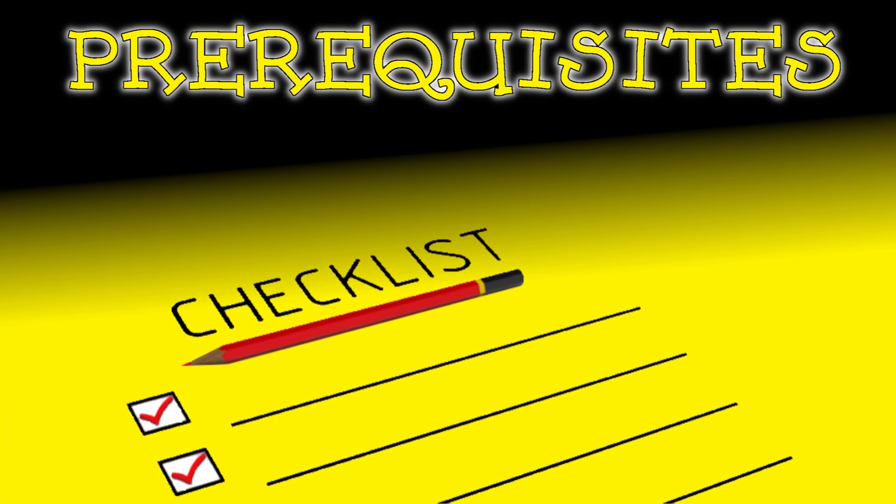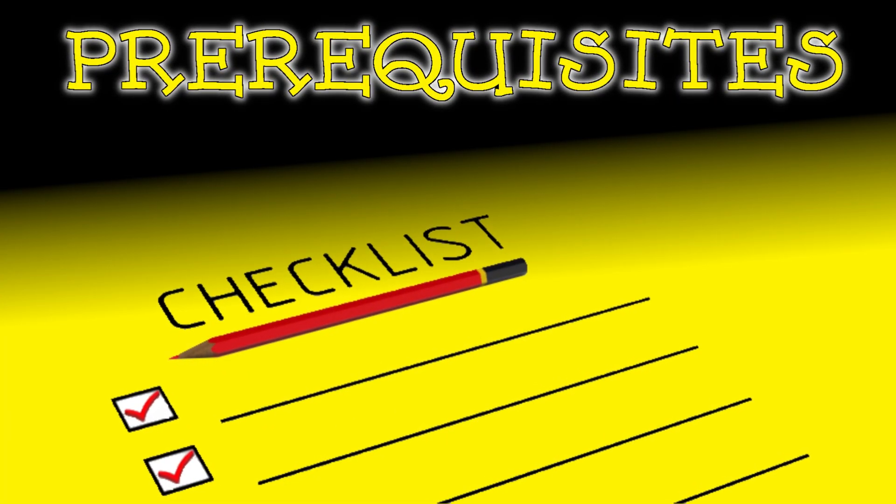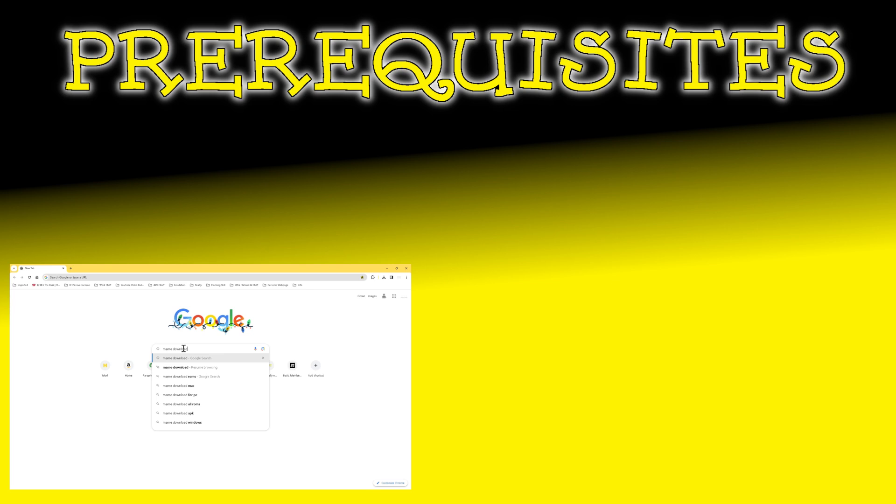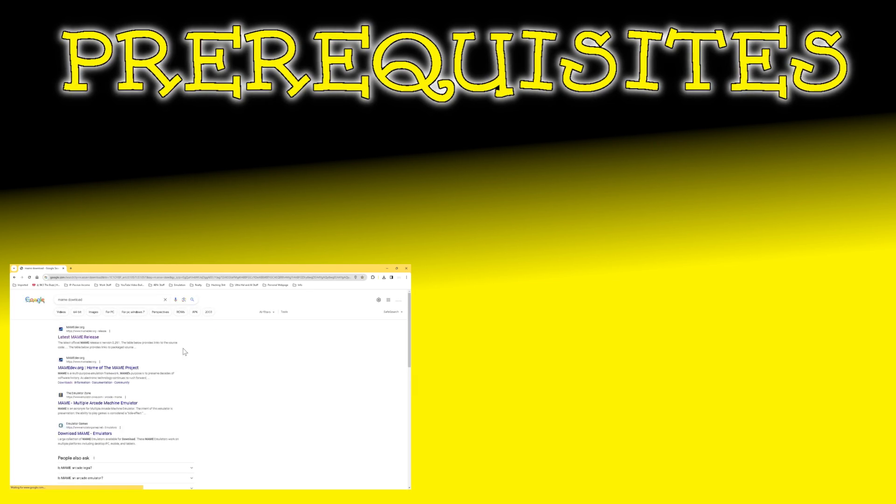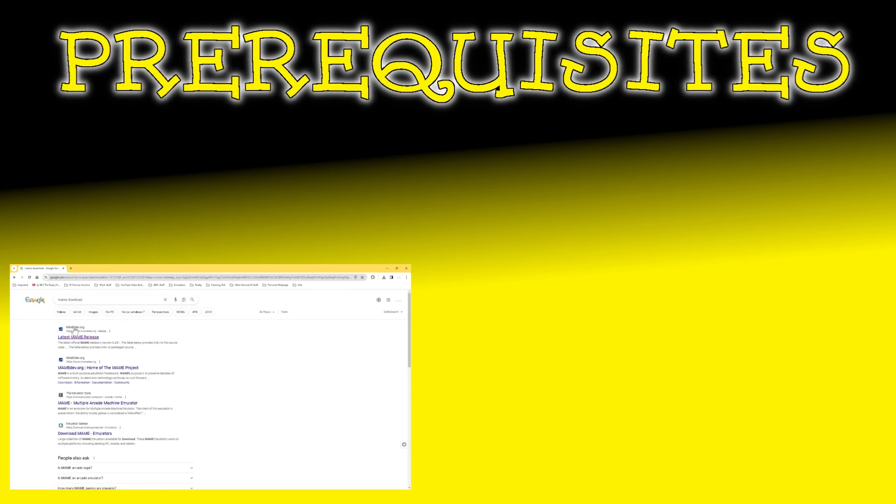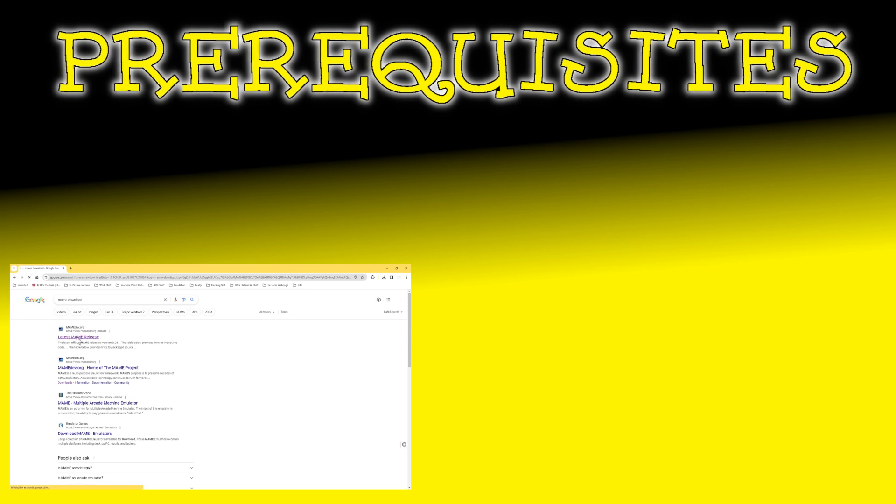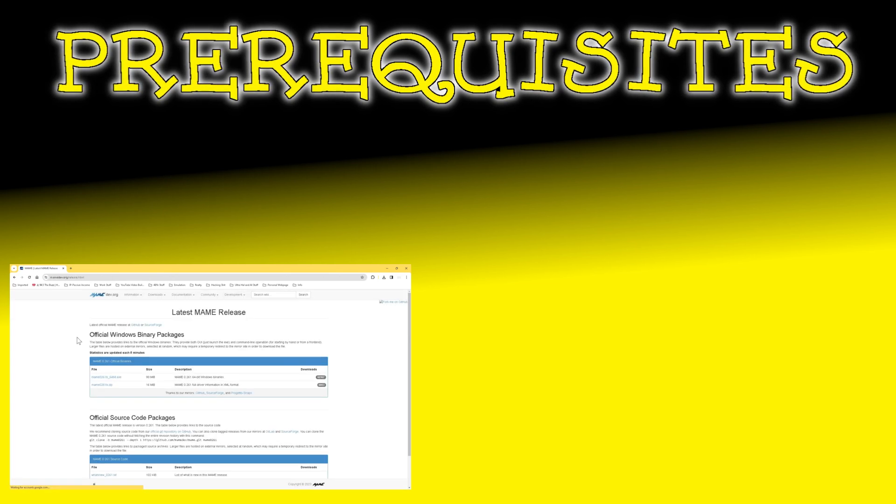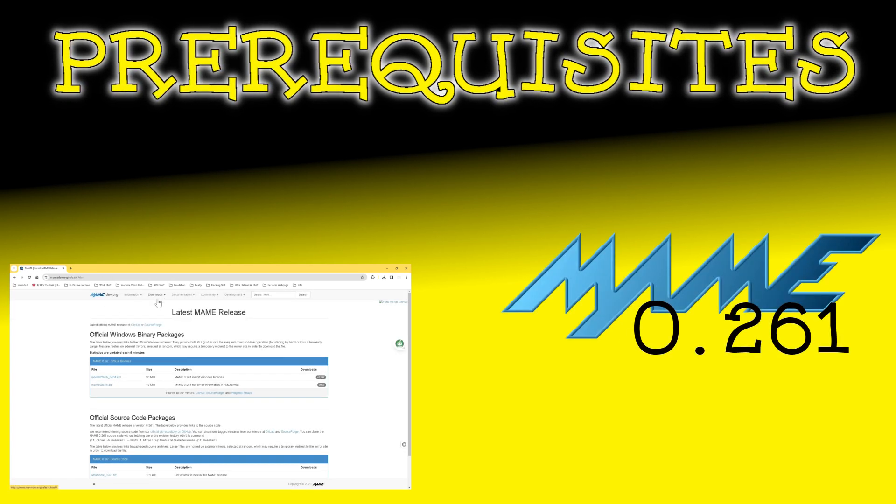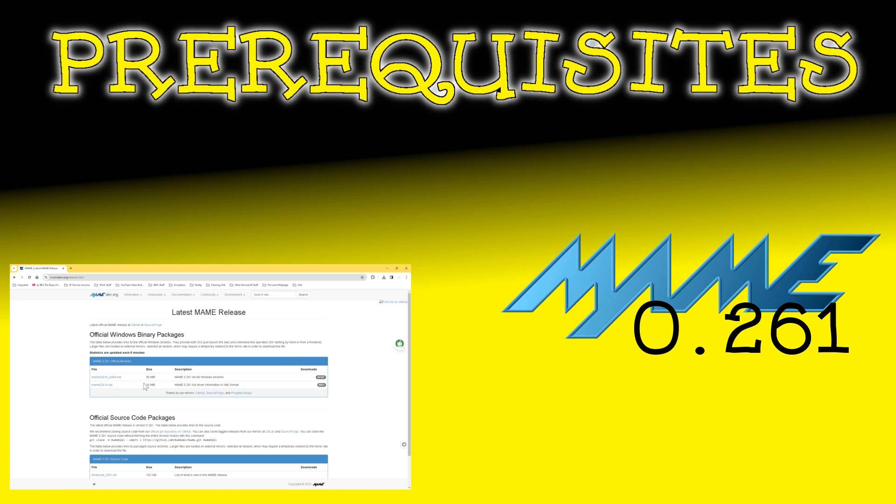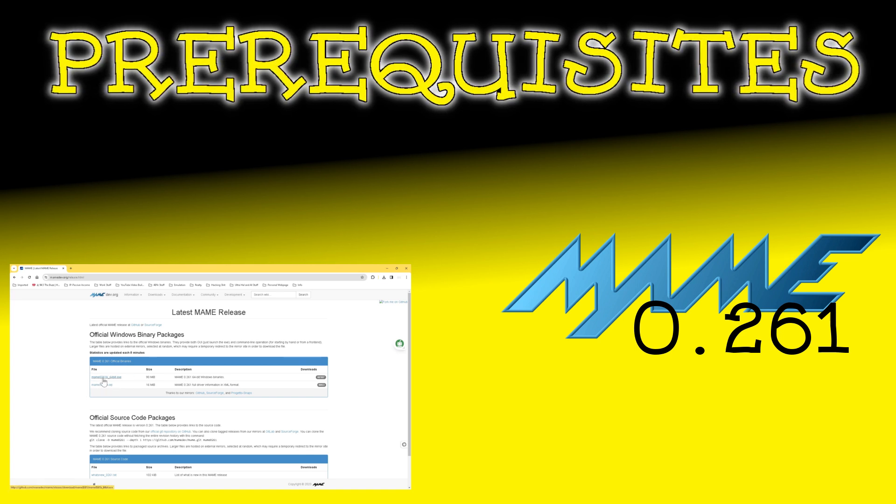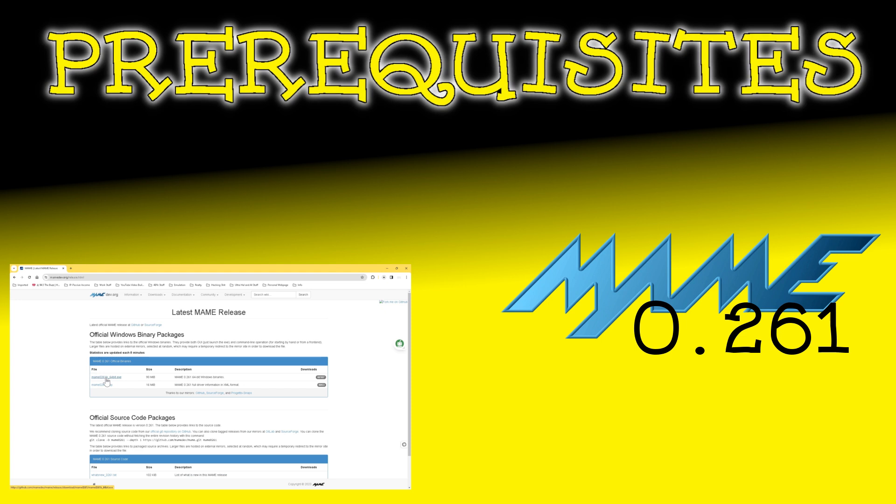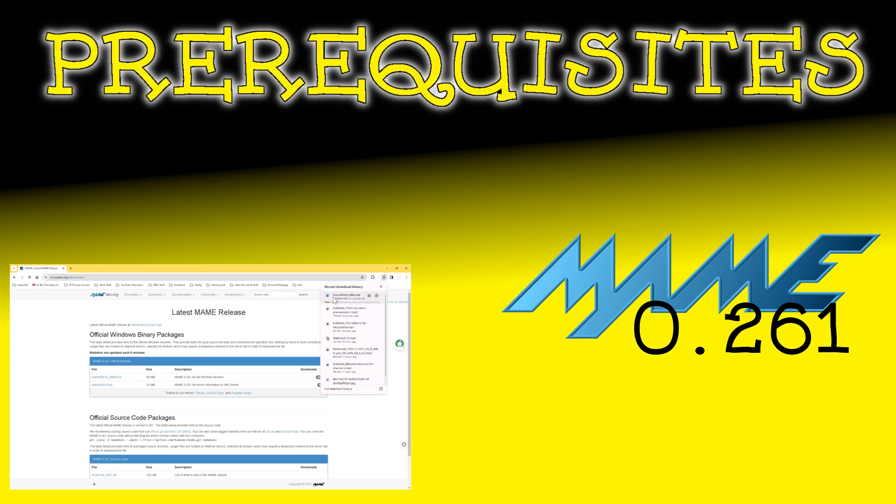There are some prerequisites that must be met before we're able to move forward. We'll start with the version of MAME that we'll be using. For this video, we'll be using the current MAME build, and as MAME gets updated often, the version I am using will almost certainly be different from the one you are using. As of making this video, the current version of MAME is 0.261.